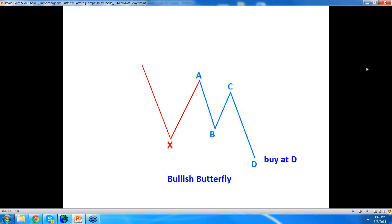In a bullish butterfly, you have a blue measured move nested within the red CD leg of the bigger, mother measured move. Look at red point B — if red point B can be renamed to X, there is your bullish butterfly. Now buy at D. This is a way to trade not in hindsight, not with lagging indicators, but as soon as price action drops below B, and if and when it drops below X, you know you are in the butterfly zone that is in the making. You can use a limit order — that is where point D ought to be.